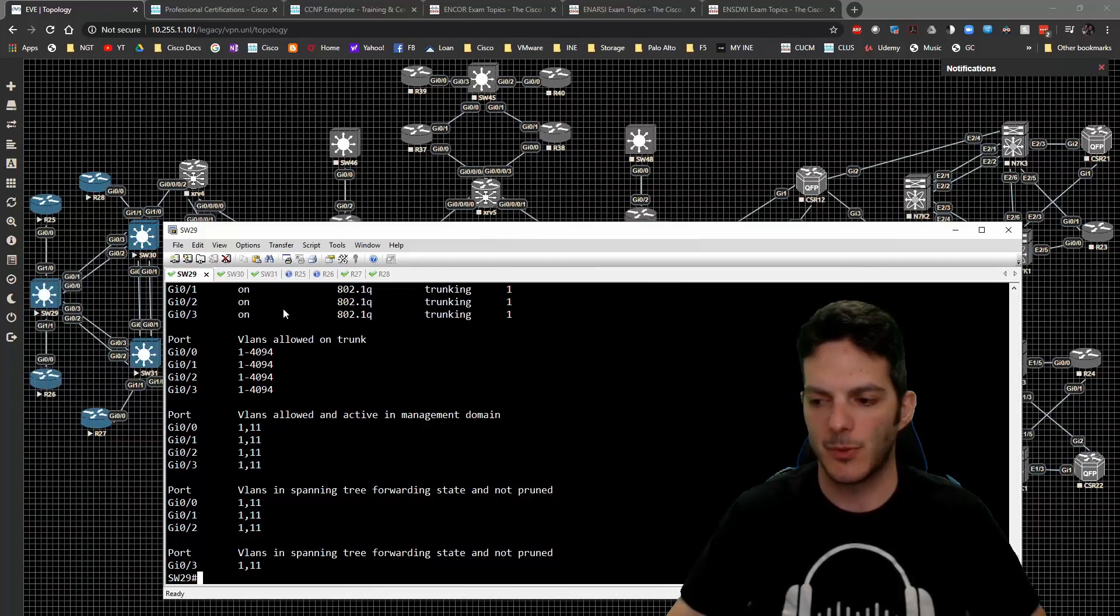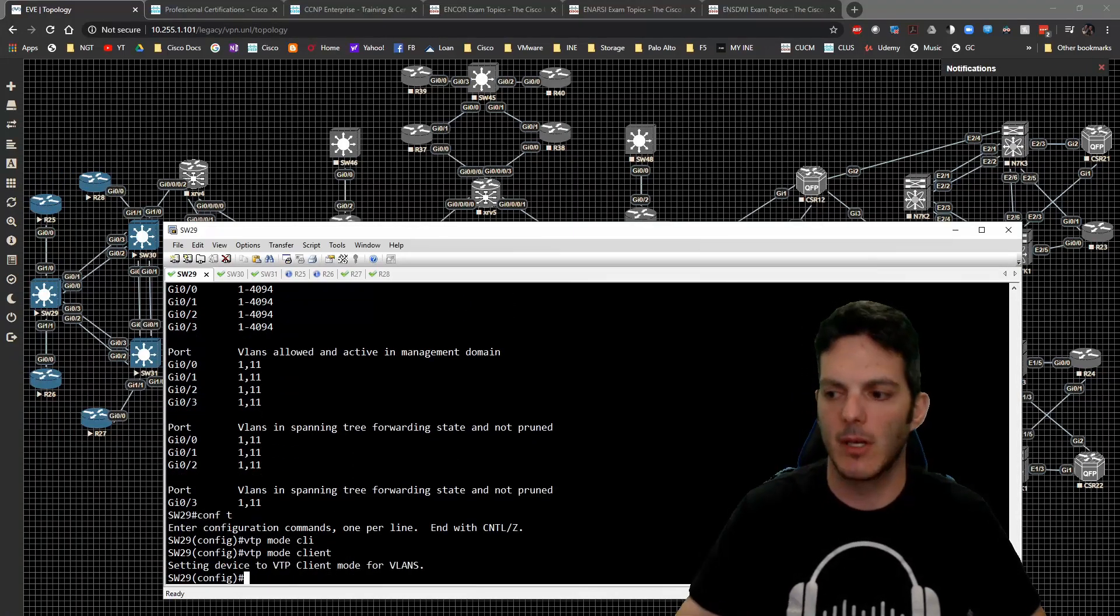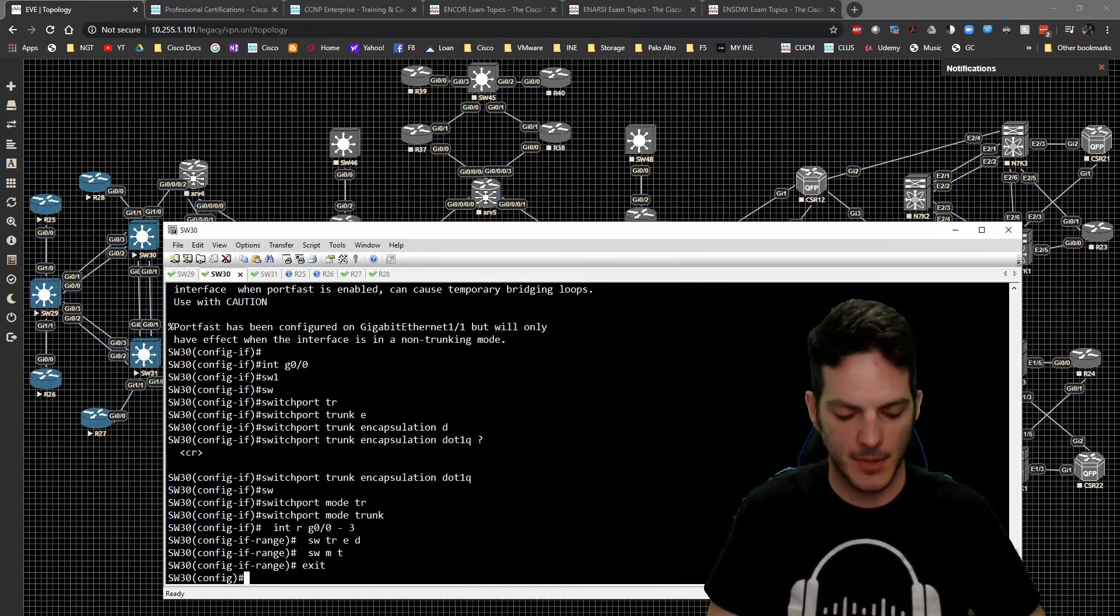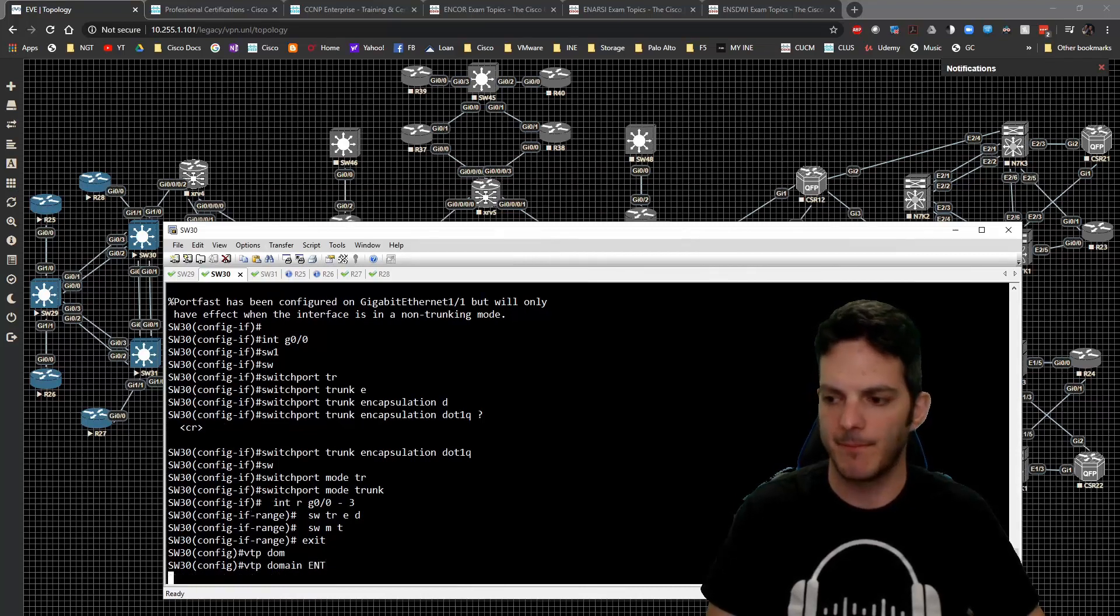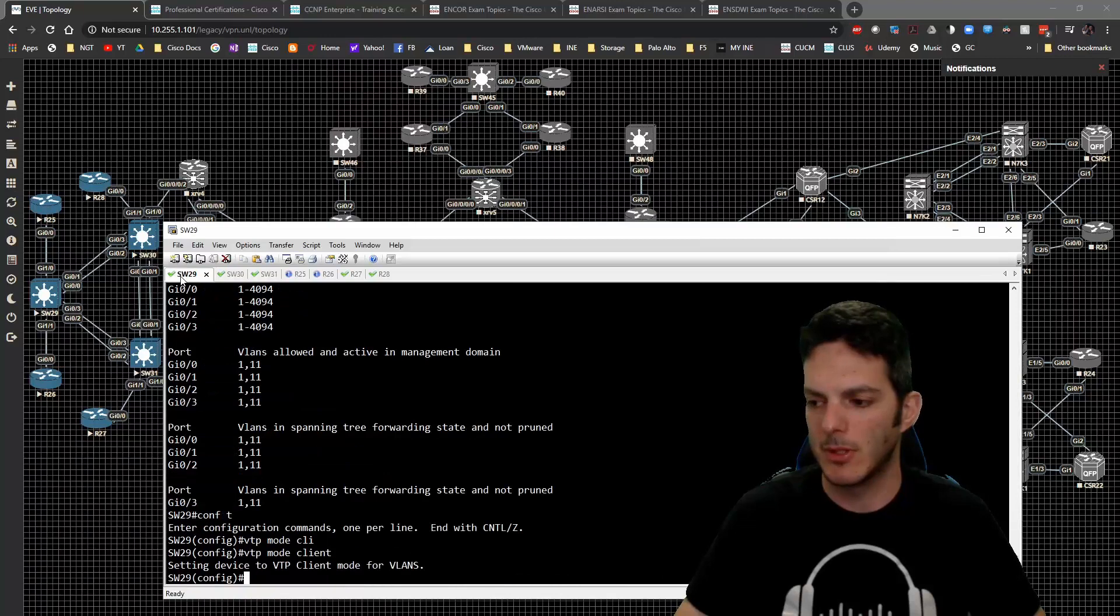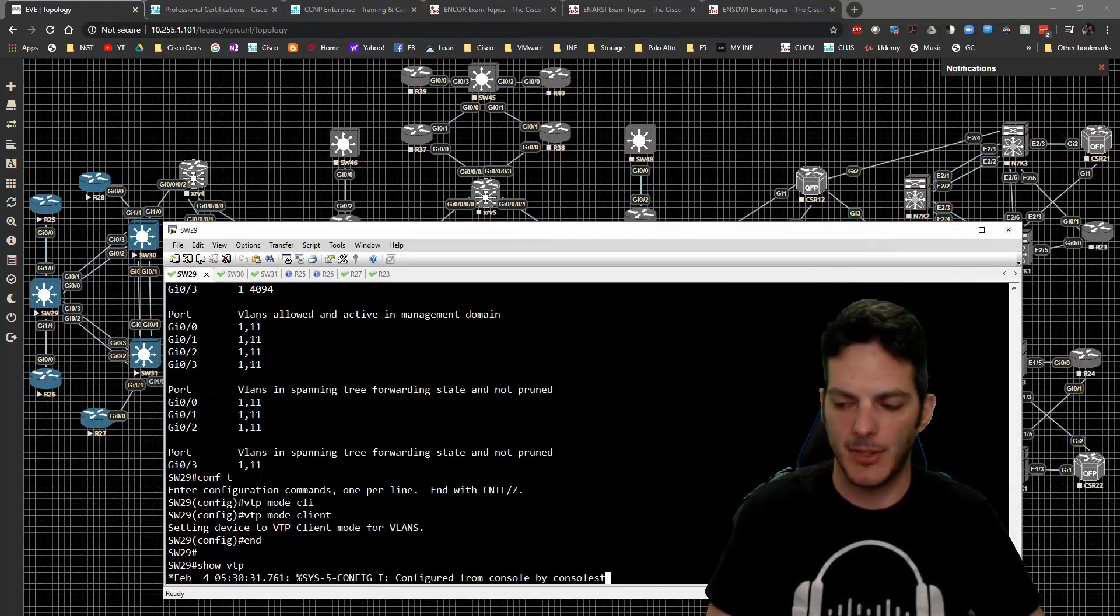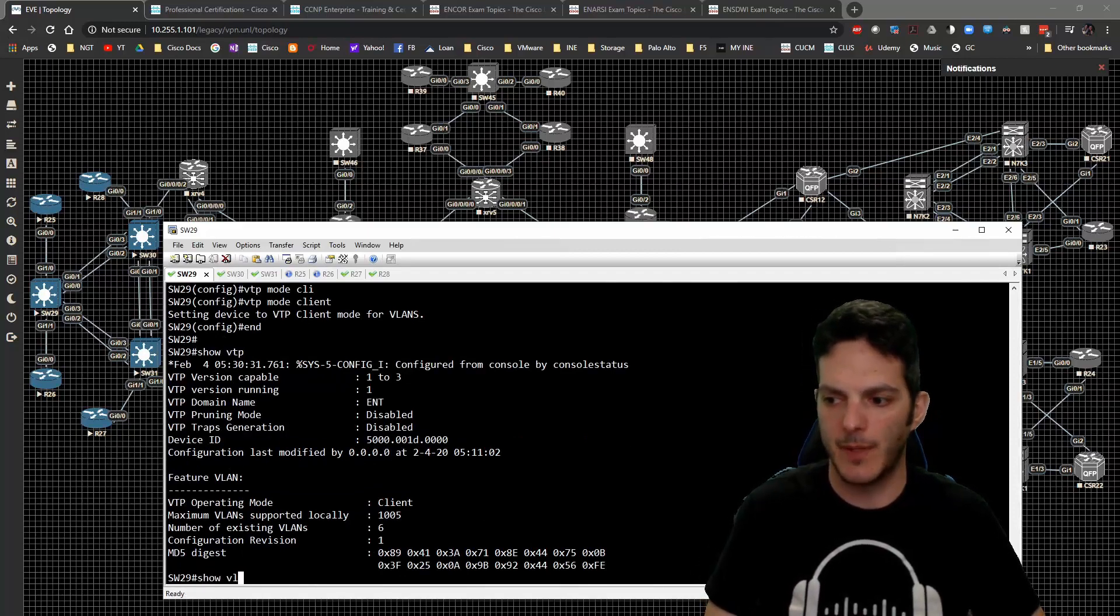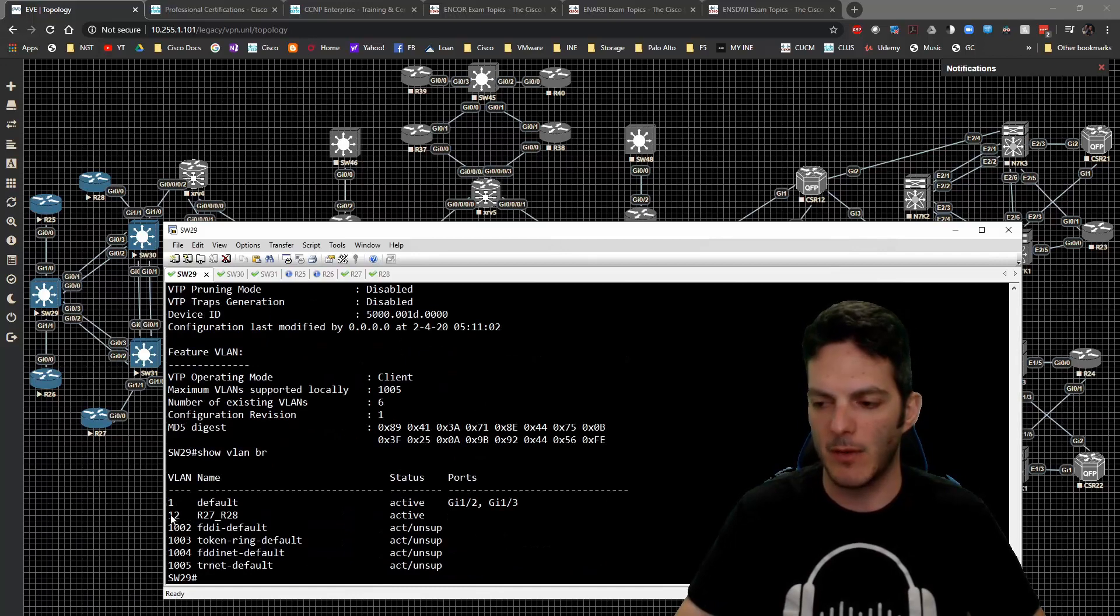On switch 29 we'll type in VTP mode client. Then on switch 30 I'm going to type in VTP domain ENT. If we go down to 29 and do a show VTP status, we should see ENT has now been configured. If we show VLAN brief, we have VLAN 12 has been propagated.